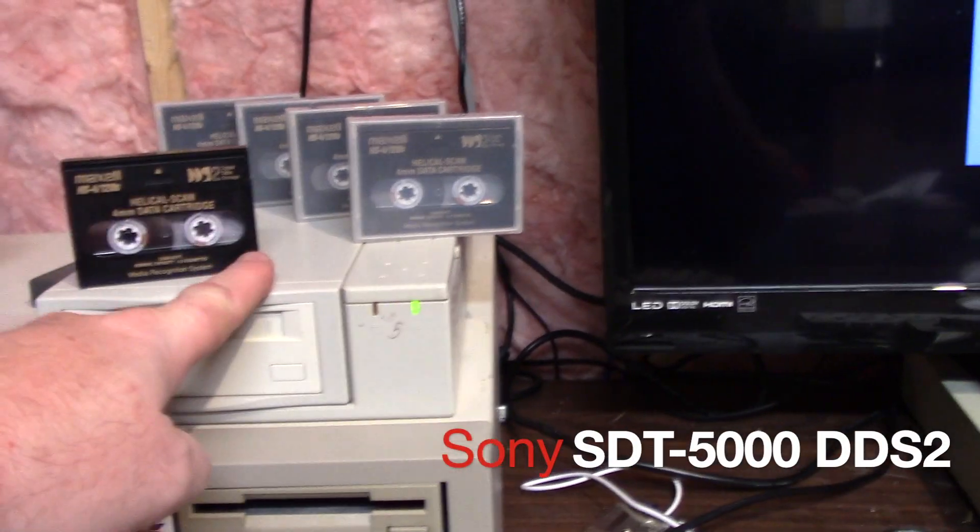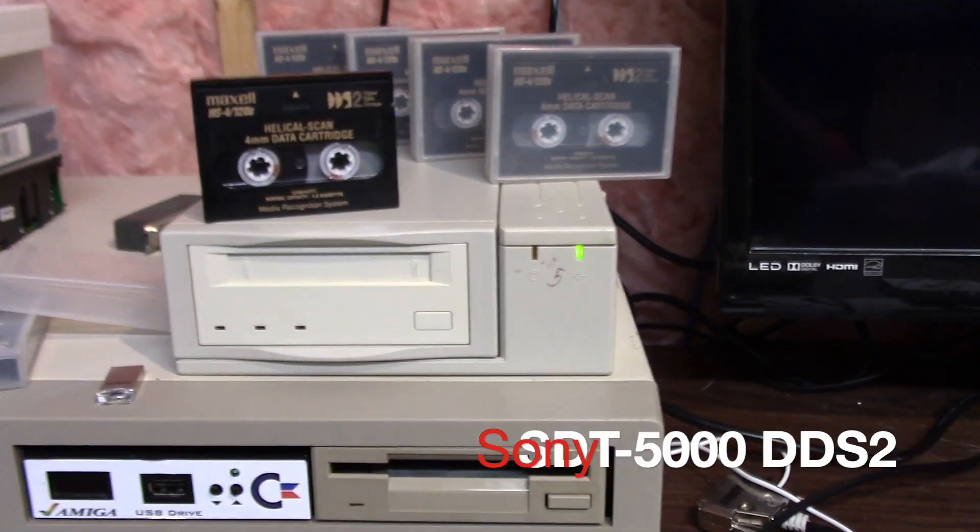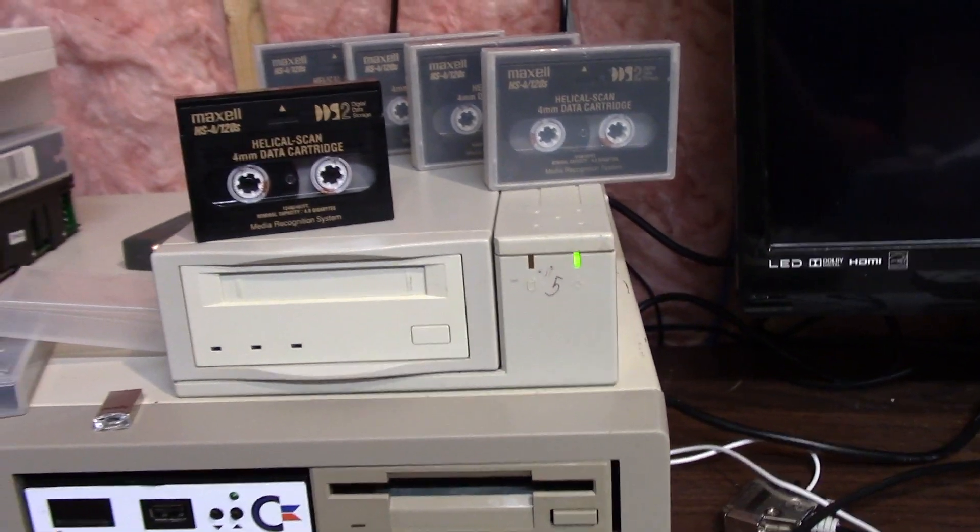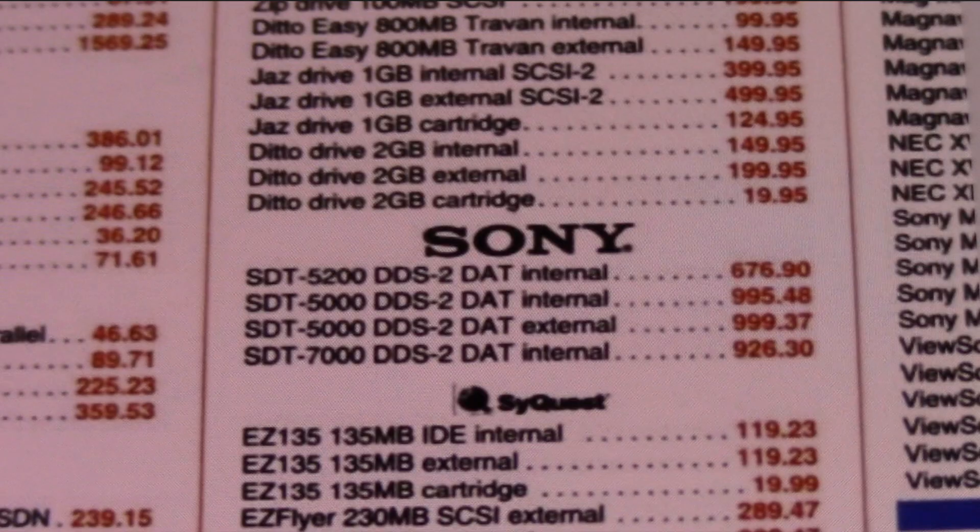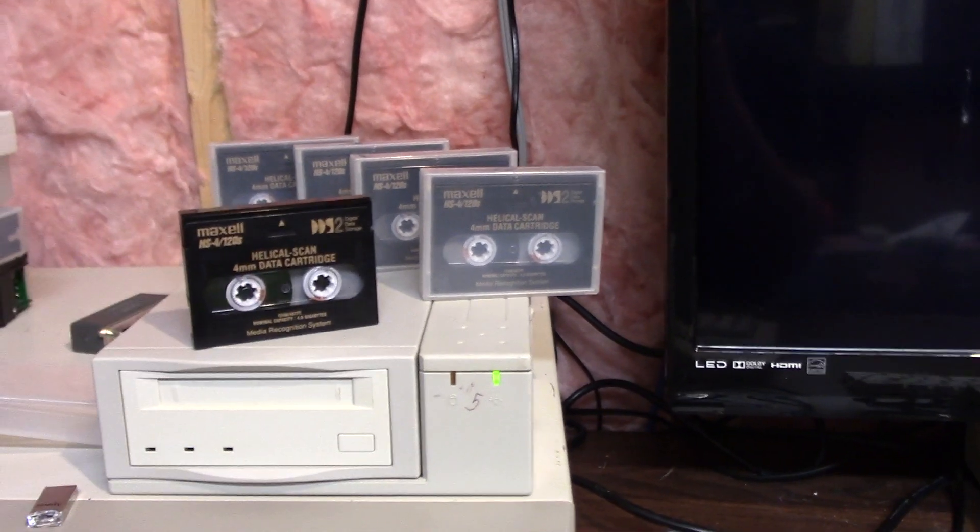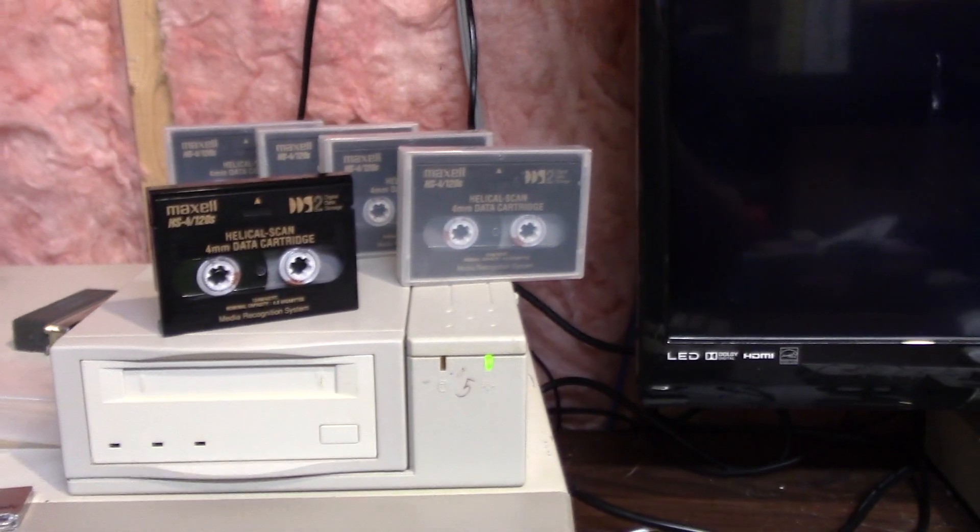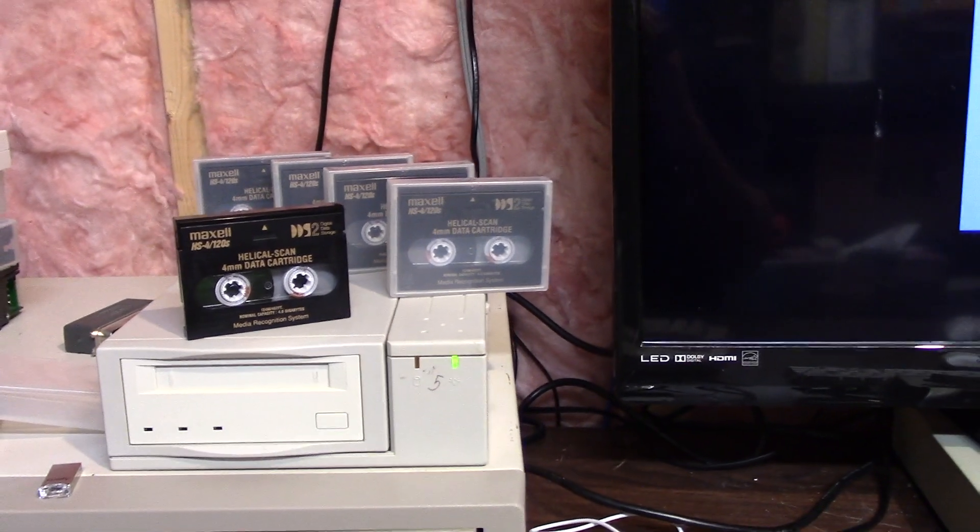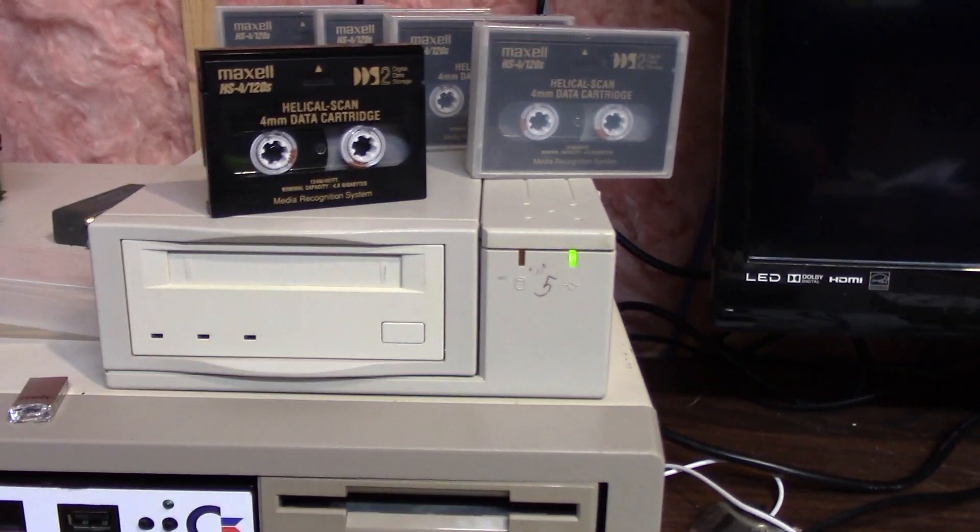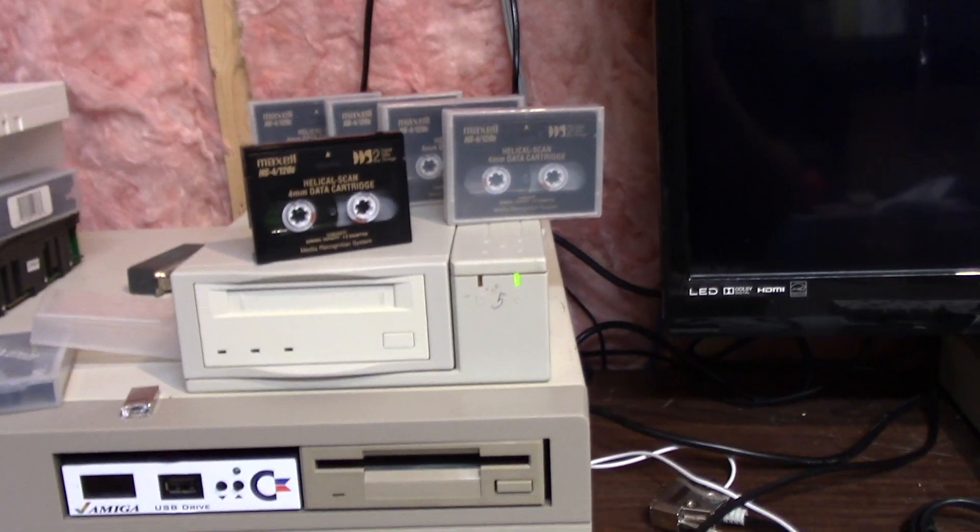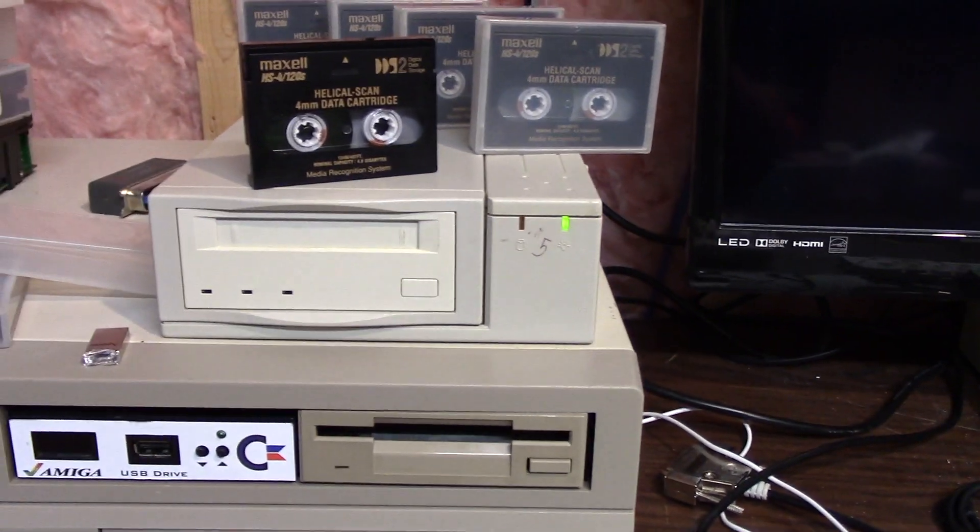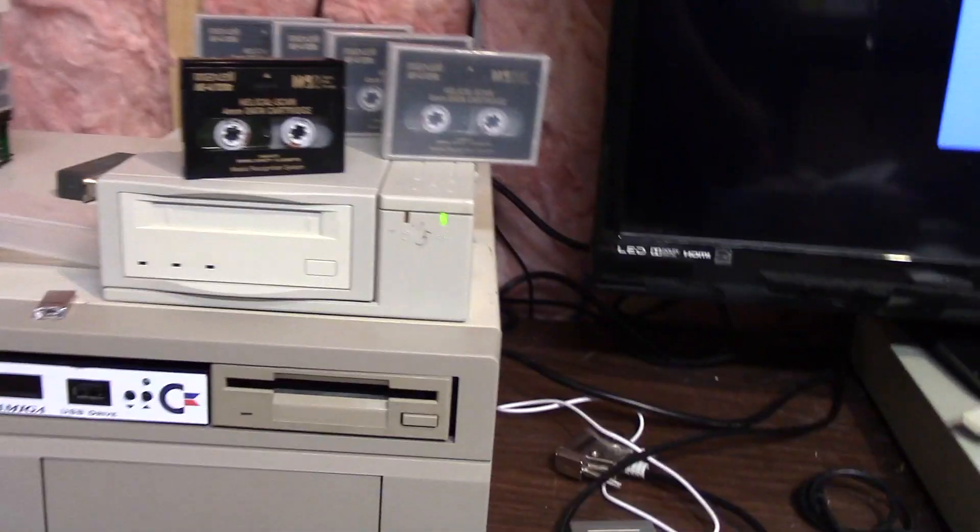This drive was made in 1997 and this external model sold for 999 US dollars and each of these tapes were approximately $50 each, and that was in 1997. Today this technology can be had for pennies on the dollar and I just thought I would do a video on how it worked.